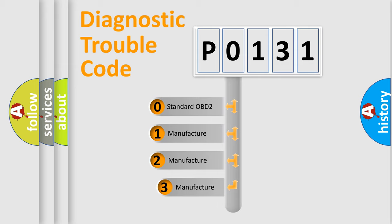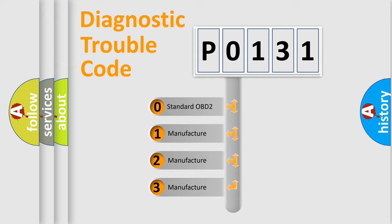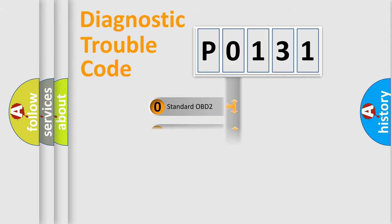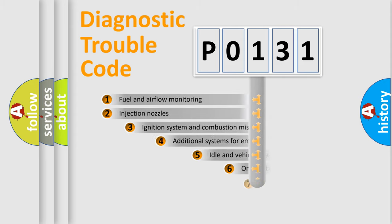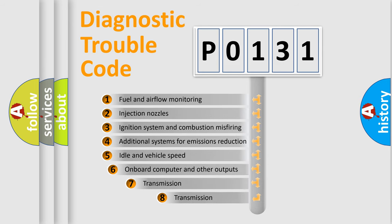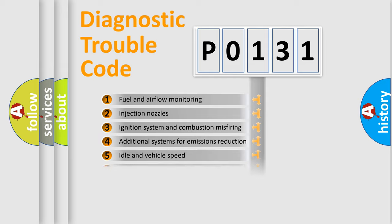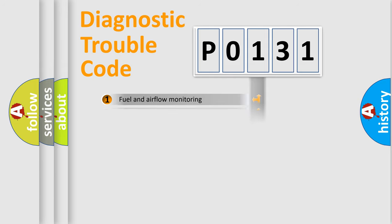If the second character is expressed as zero, it is a standardized error. In the case of numbers 1, 2, or 3, it is a manufacturer-specific expression of a car-specific error. The third character specifies a subset of errors. The distribution shown is valid only for the standardized DTC code.